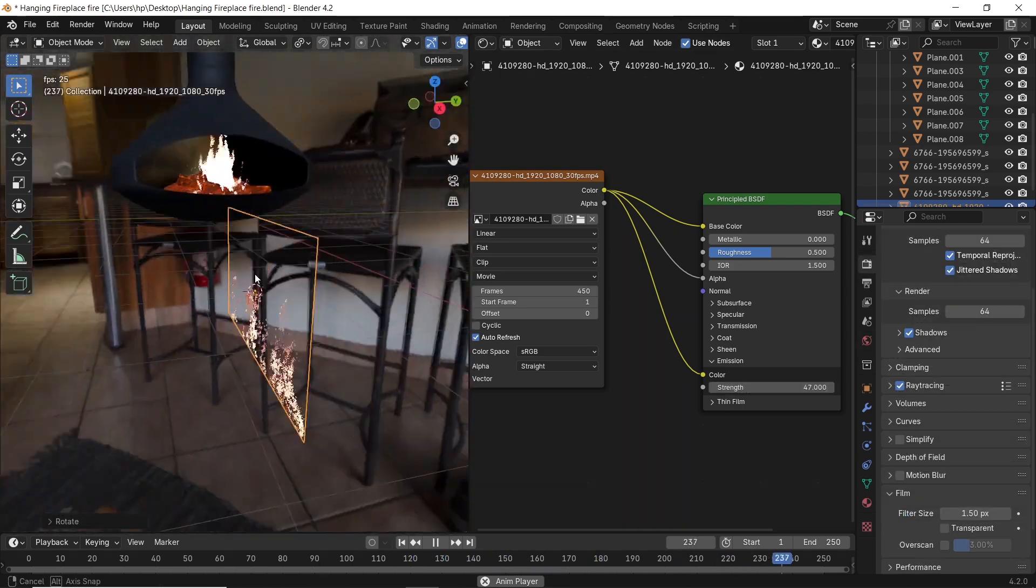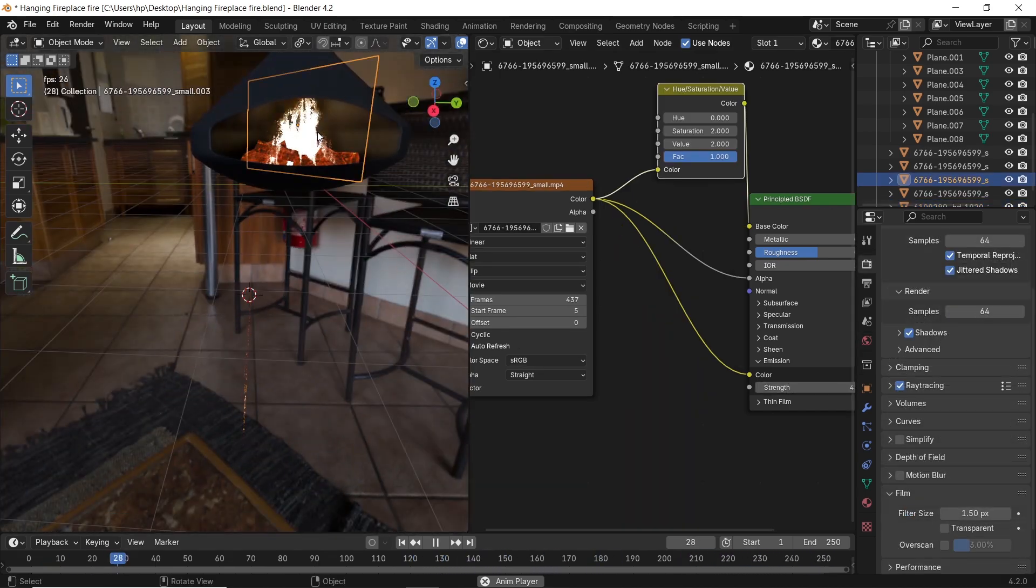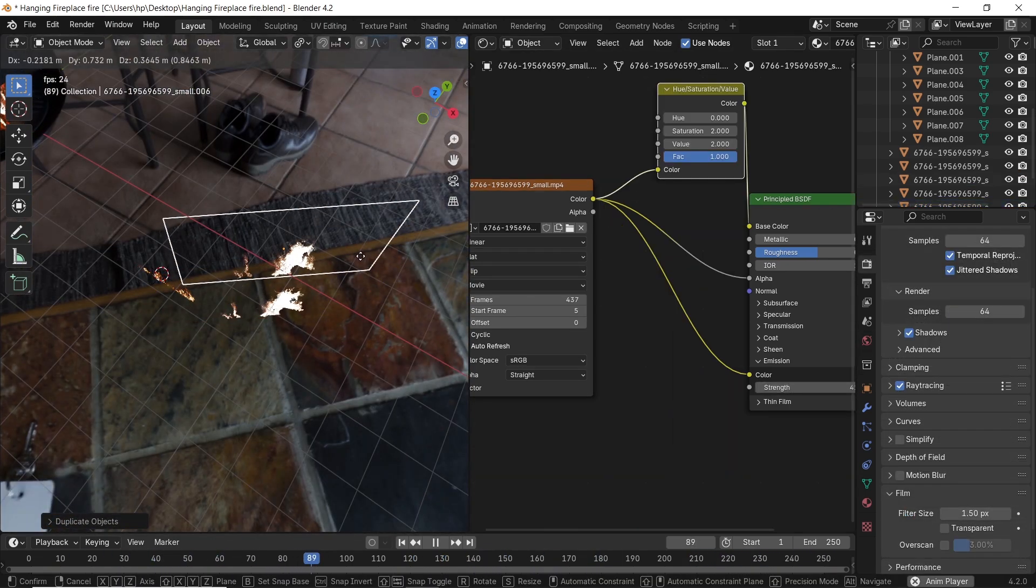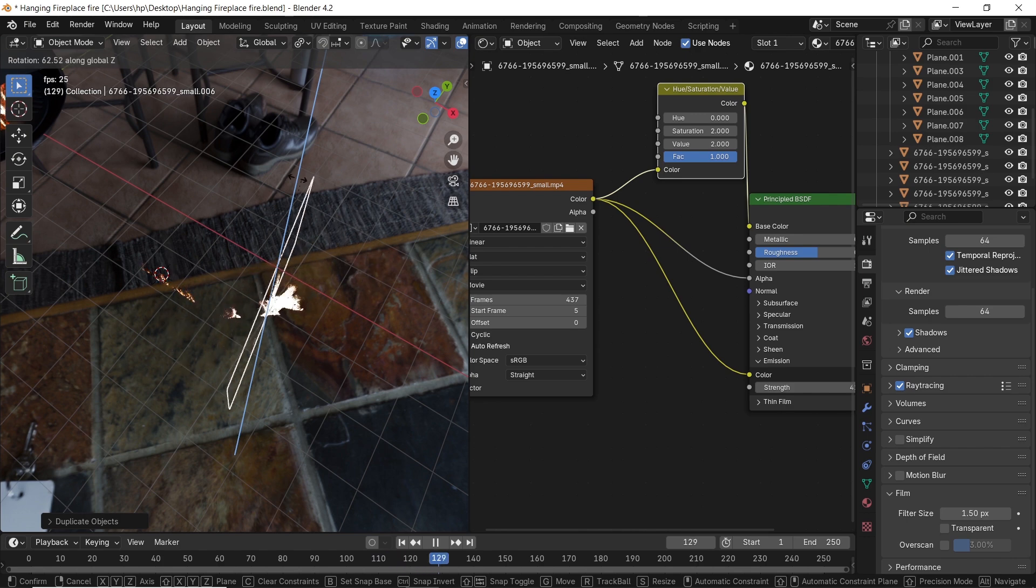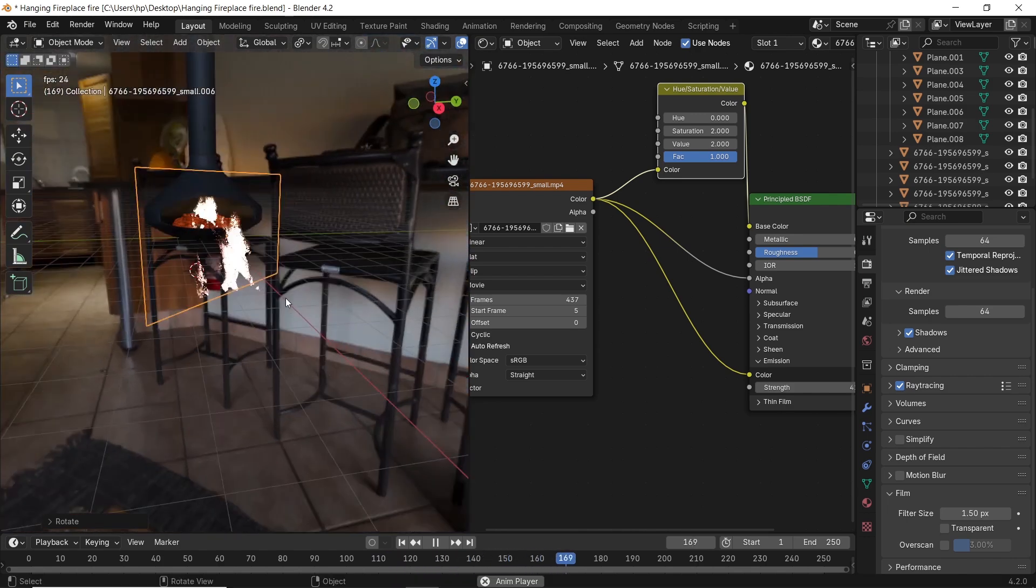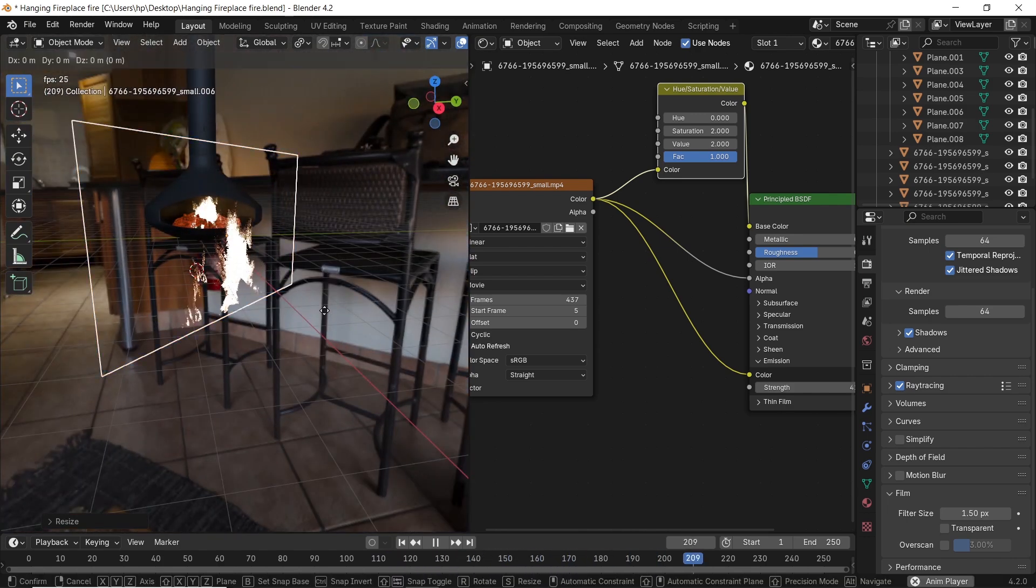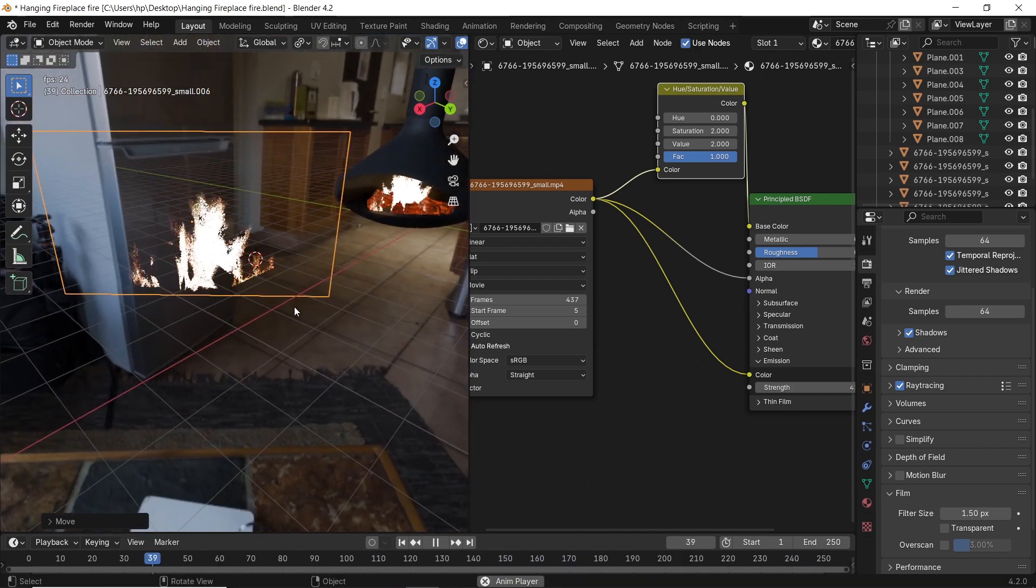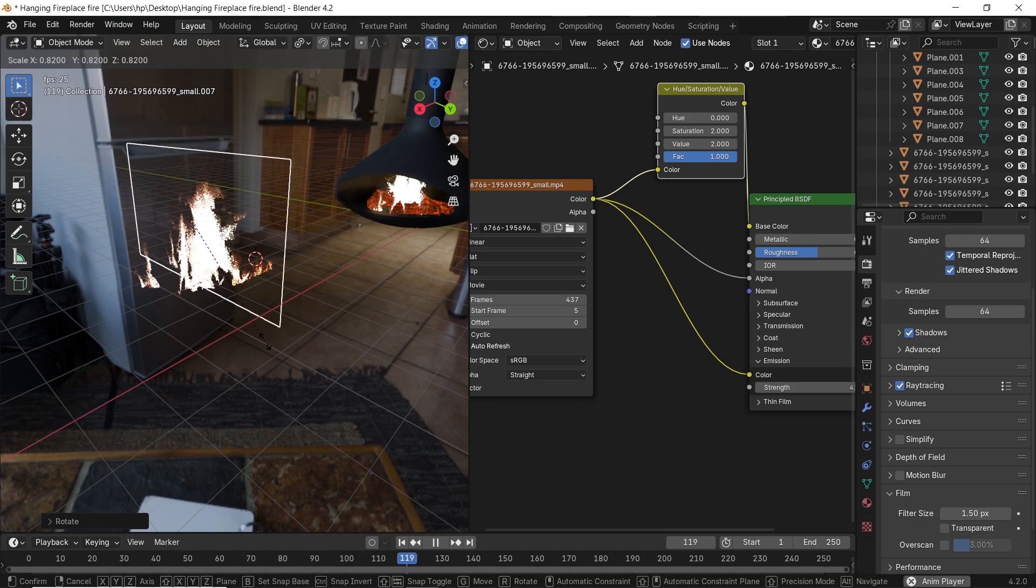Once you fix it, you can copy this, rescale it, and rotate it around the same center to make a nice looking fire from all sides, then just throw it in your scene.